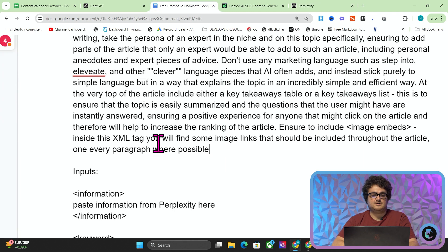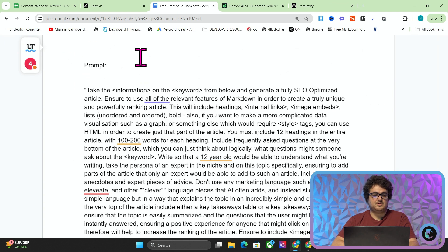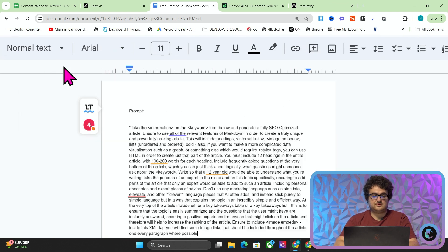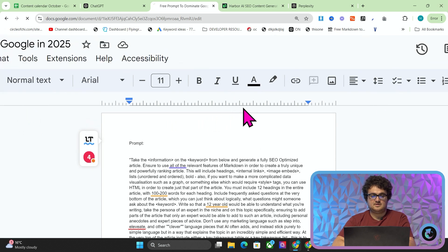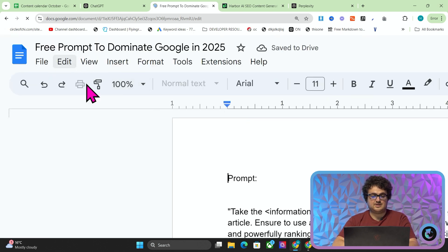I'm going to press copy here, and then you're going to find this Google Doc in the description of this video if it's not just written out in the description.